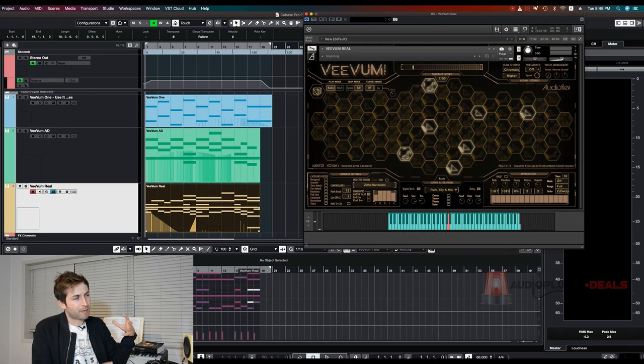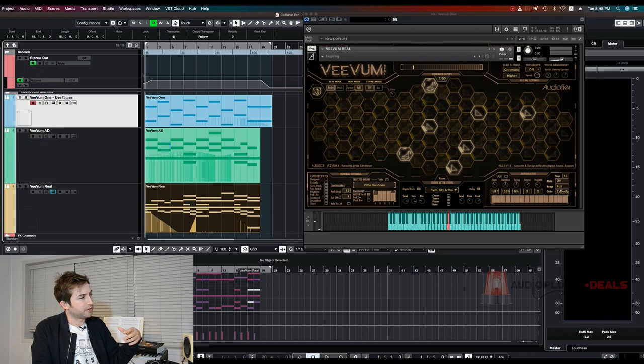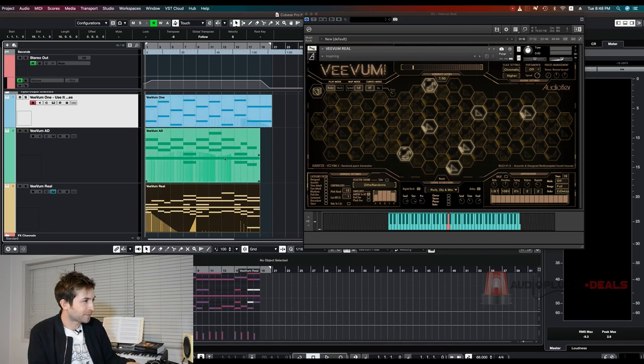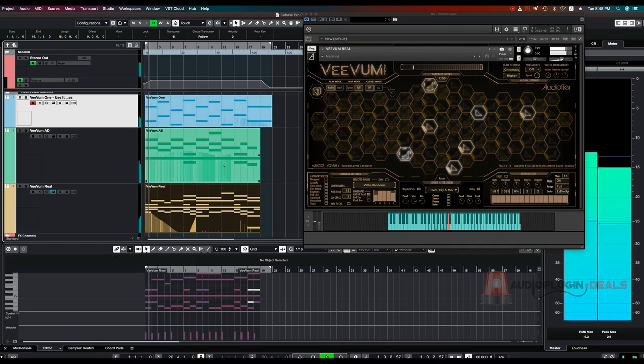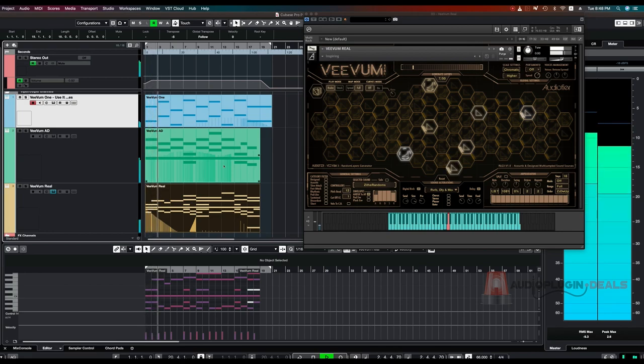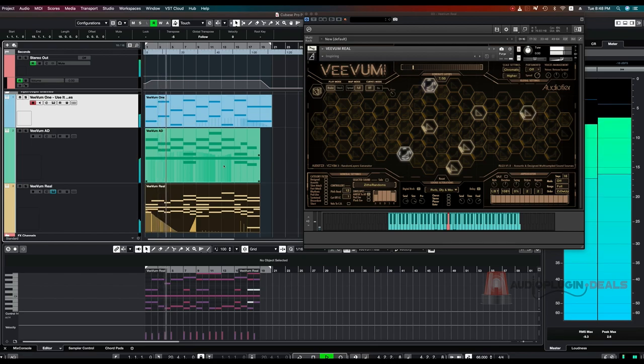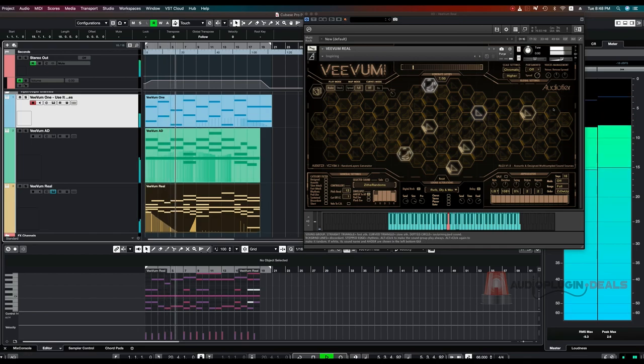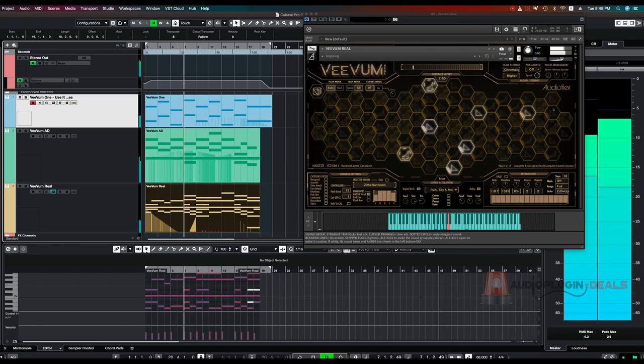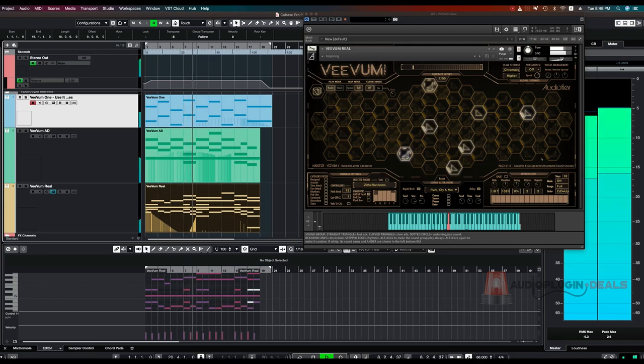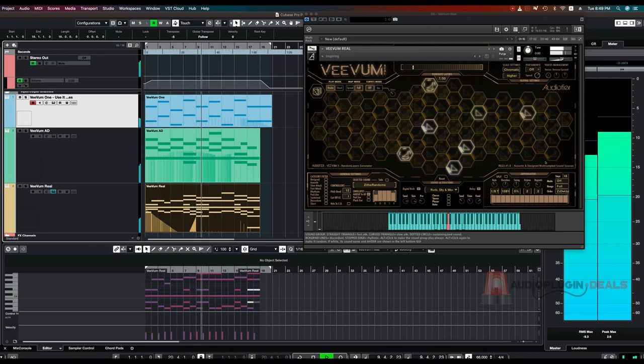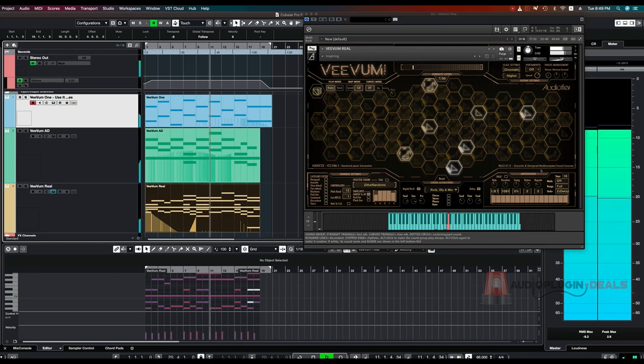So let's just play this and remember it's only three instances of Vivim. Not much editing on there just trying to keep it as real as possible. So let's check out this track.